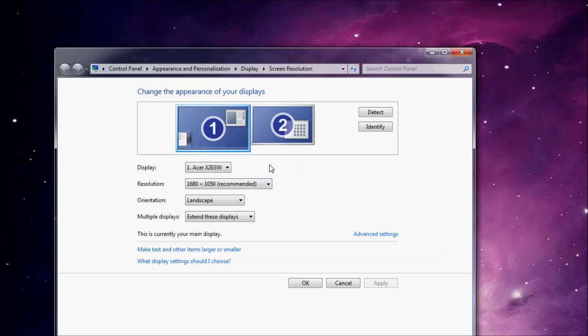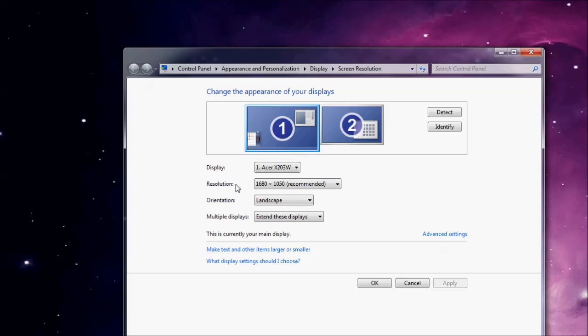That's going to pull up this window. I have two monitors, yours is probably just going to have one. And right here, resolution, that's the number we want to see.